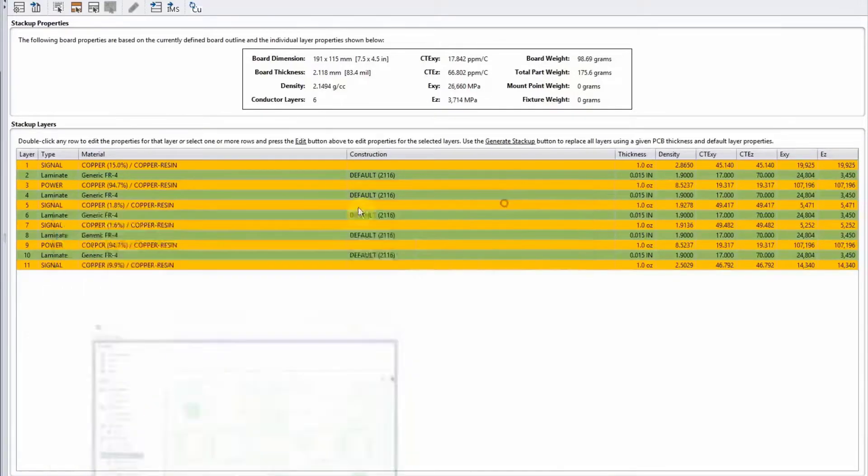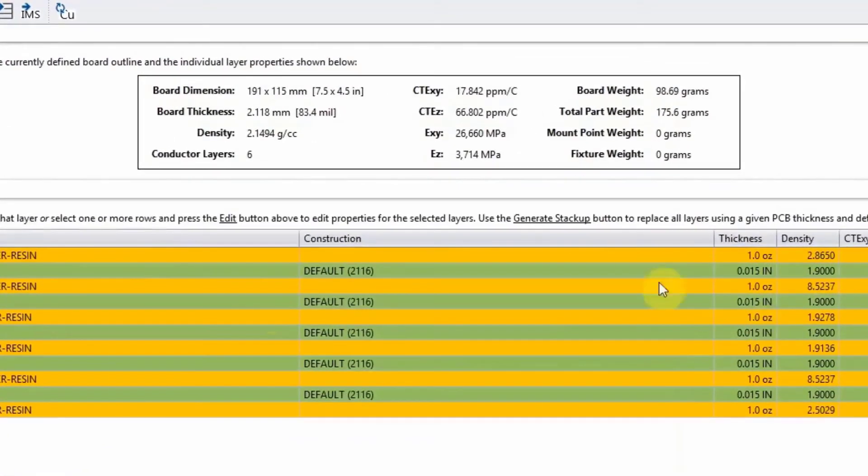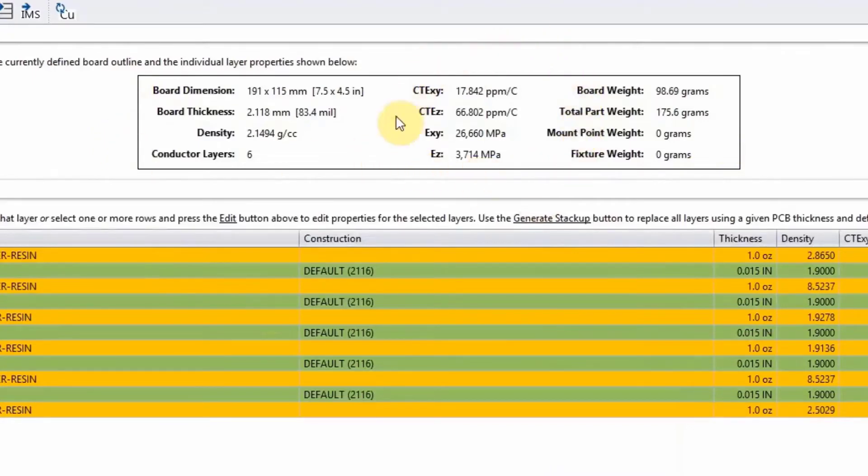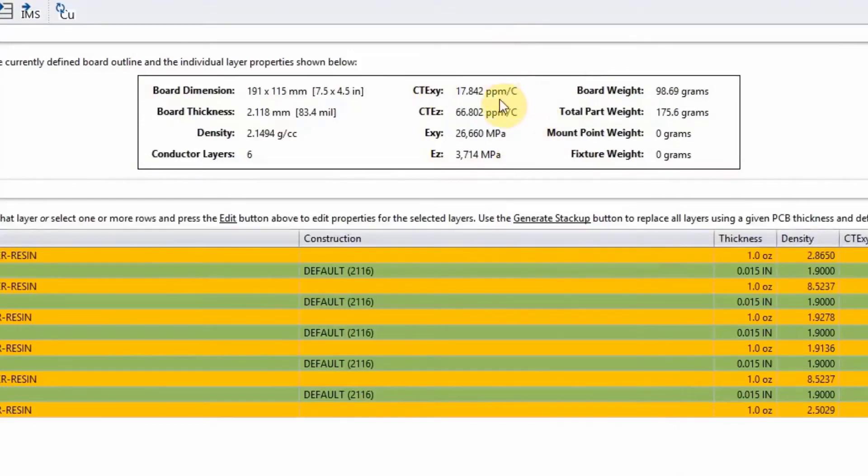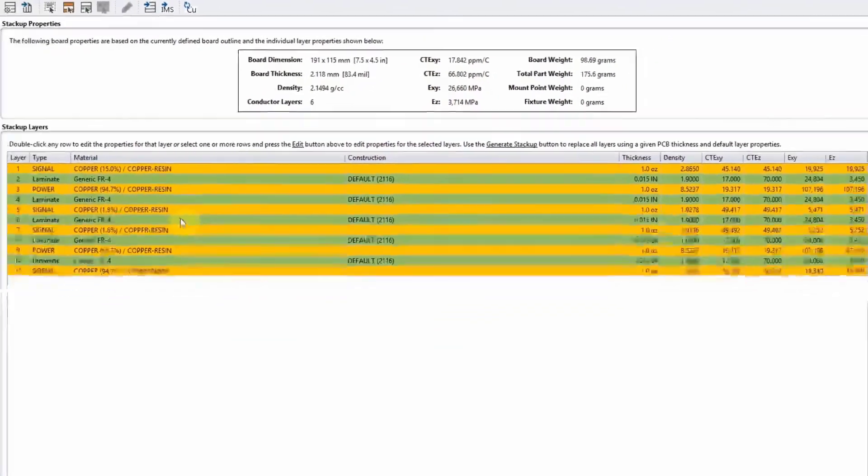Sherlock does this for every single layer. It will calculate those material properties, and on top of the screen here, it calculates the aggregate material properties of your board—the total CTE of 17.8 in X and Y, and the modulus in X and Y is 26,000 MPa.